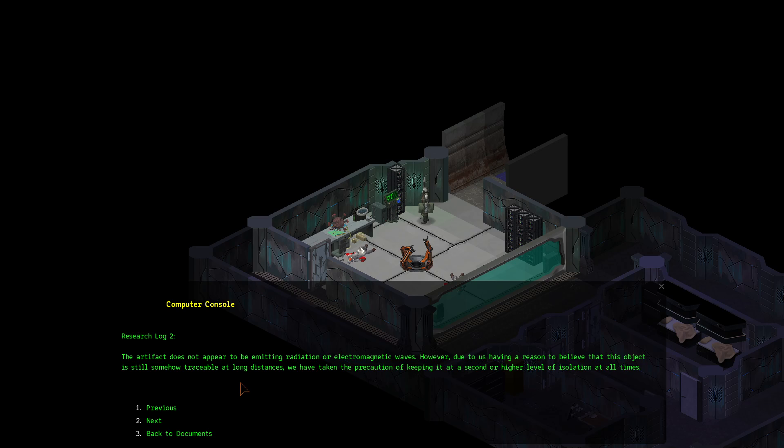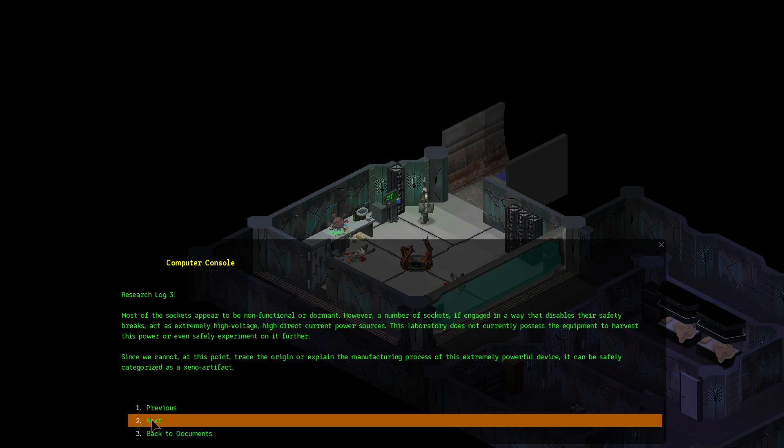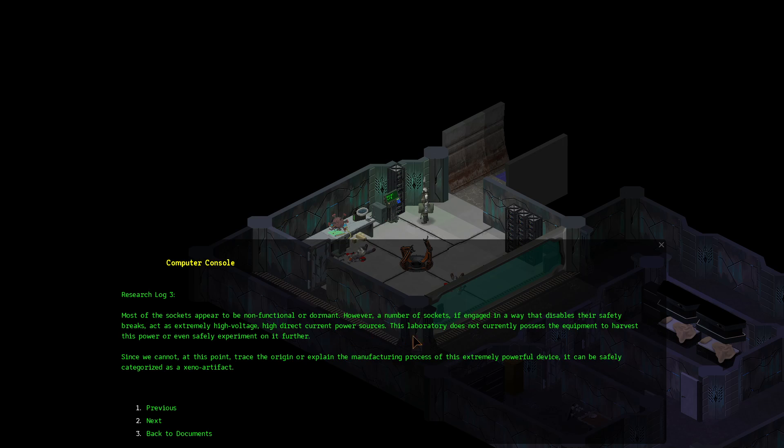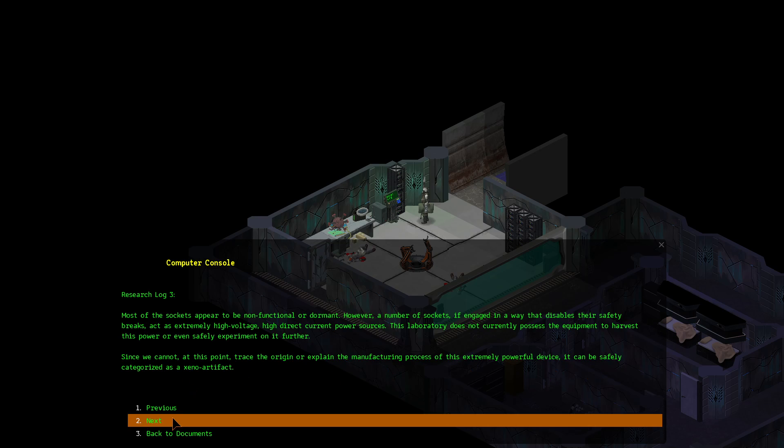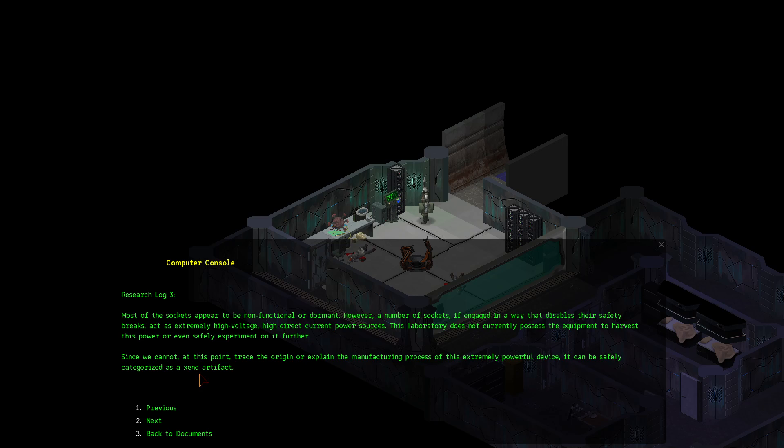Research log 3. Most of the sockets appear to be non-functional or dormant. However, a number of sockets, if engaged in a way that disables their safety brakes, act as an extremely high-voltage, high-direct current power sources. This laboratory does not currently possess the equipment to harvest its power or even safely experiment on it further. Since we cannot, at this point, trace the origin or explain the manufacturing process of this extremely powerful device, it can be safely categorized as a Xeno artifact. Interesting.